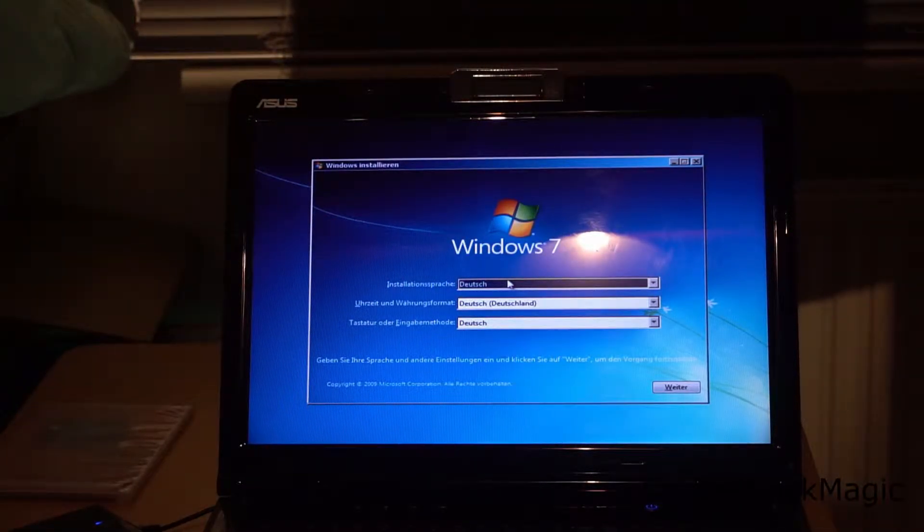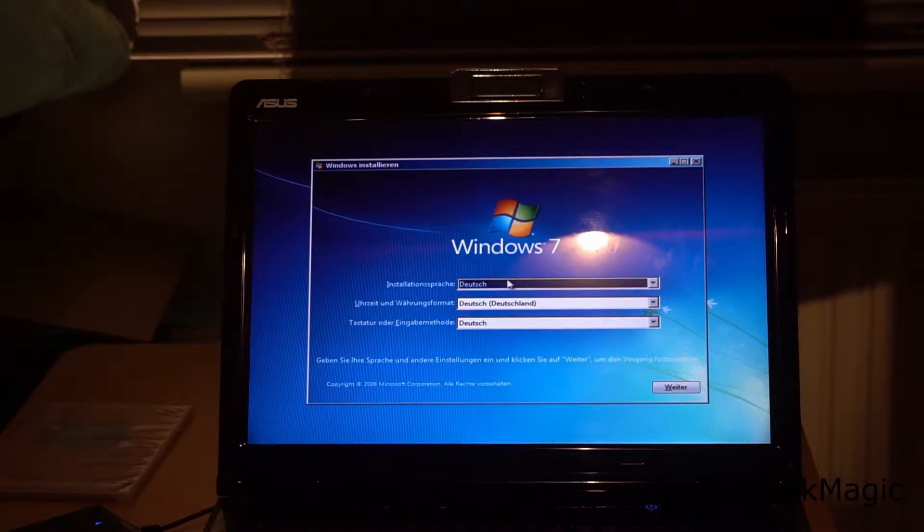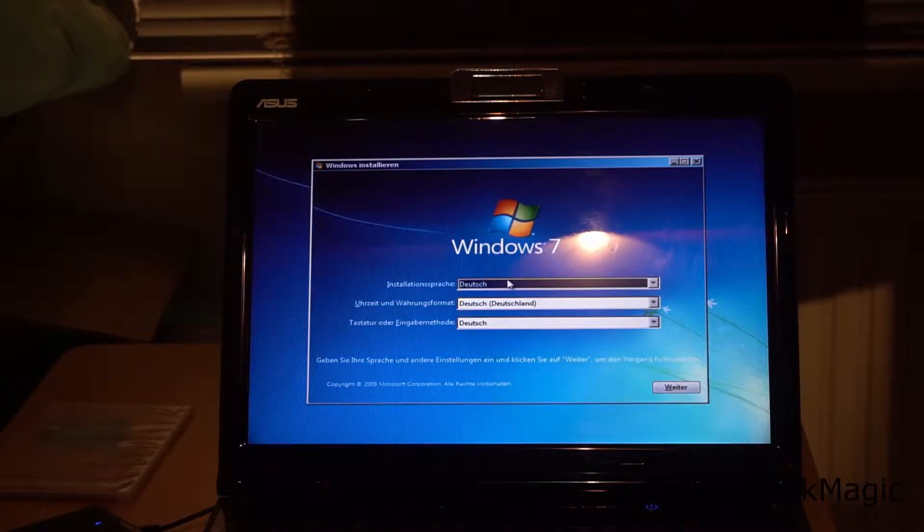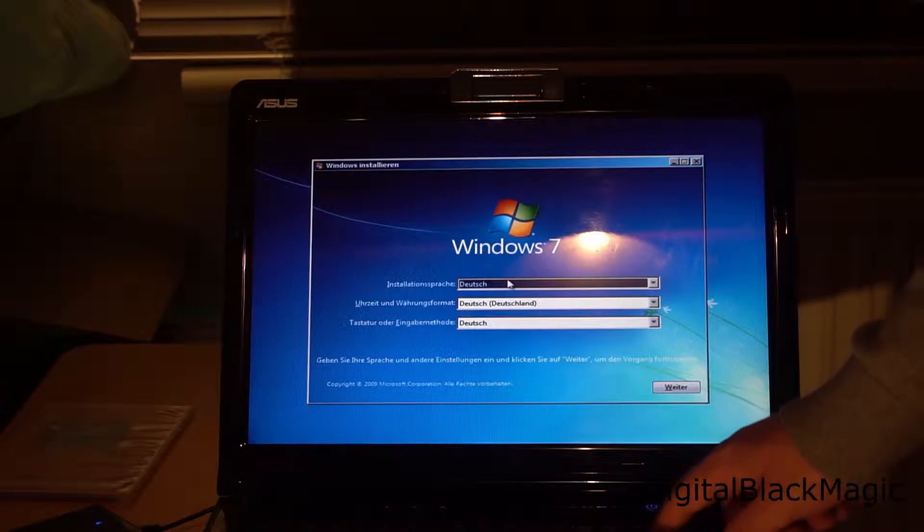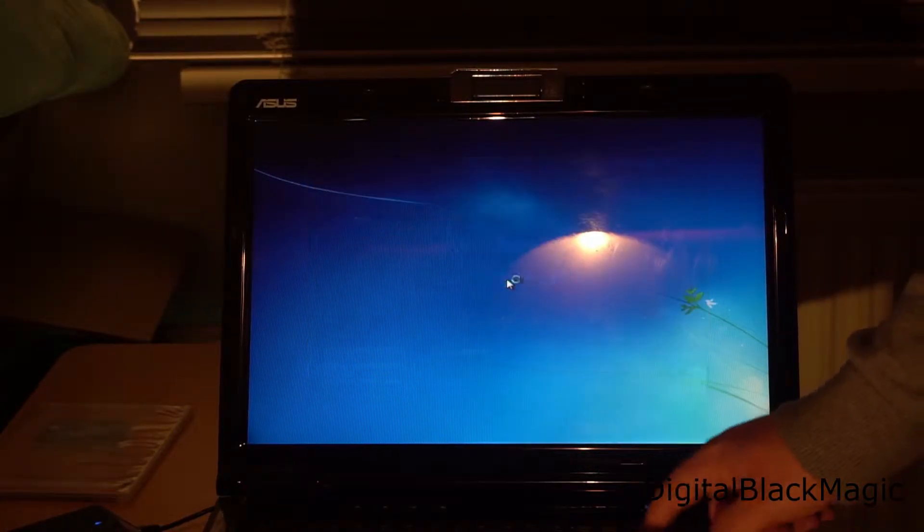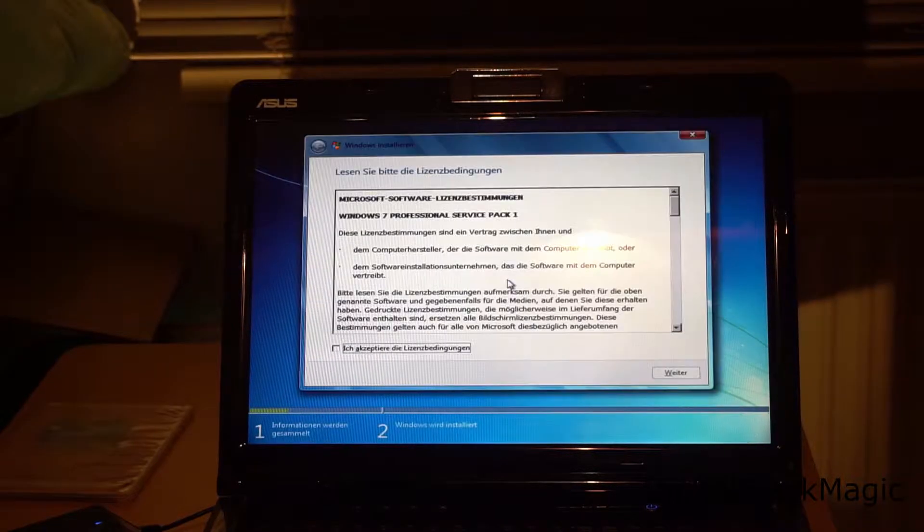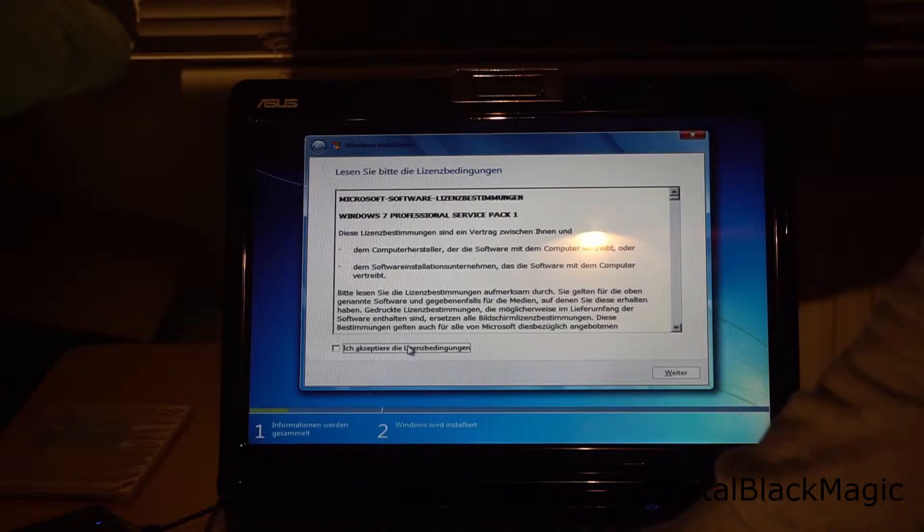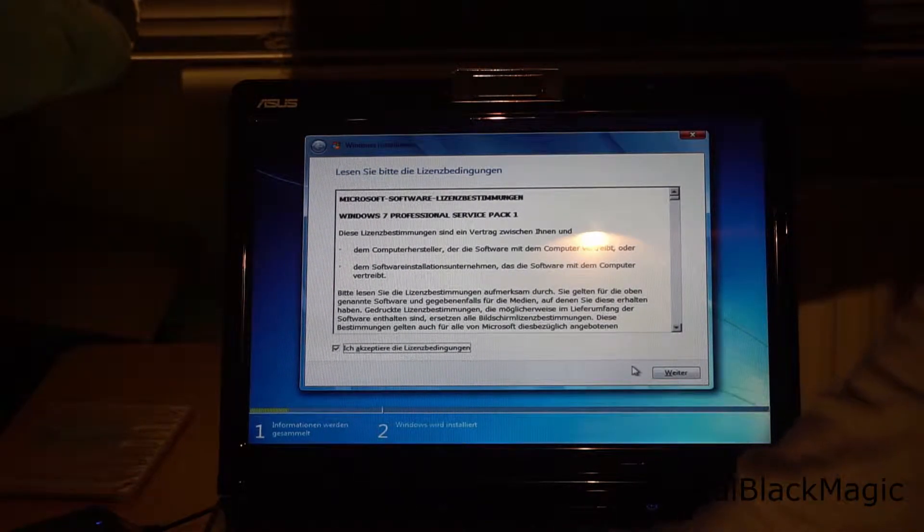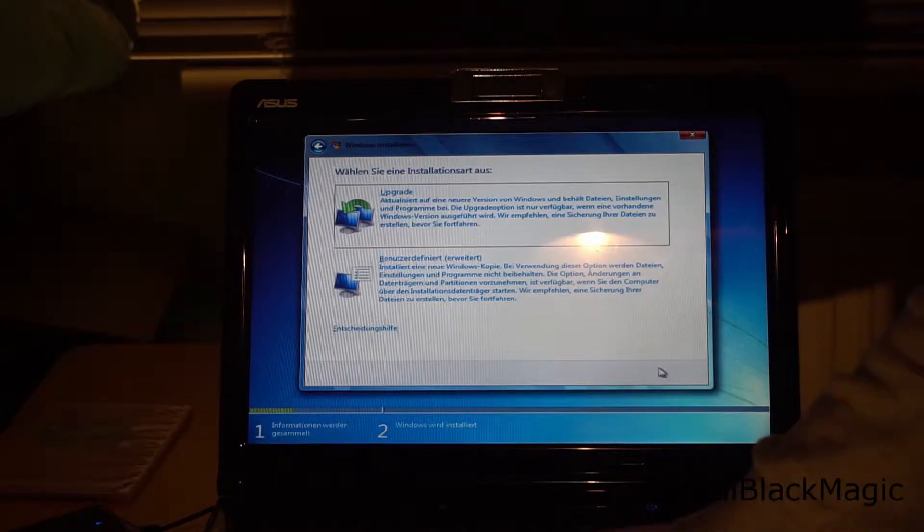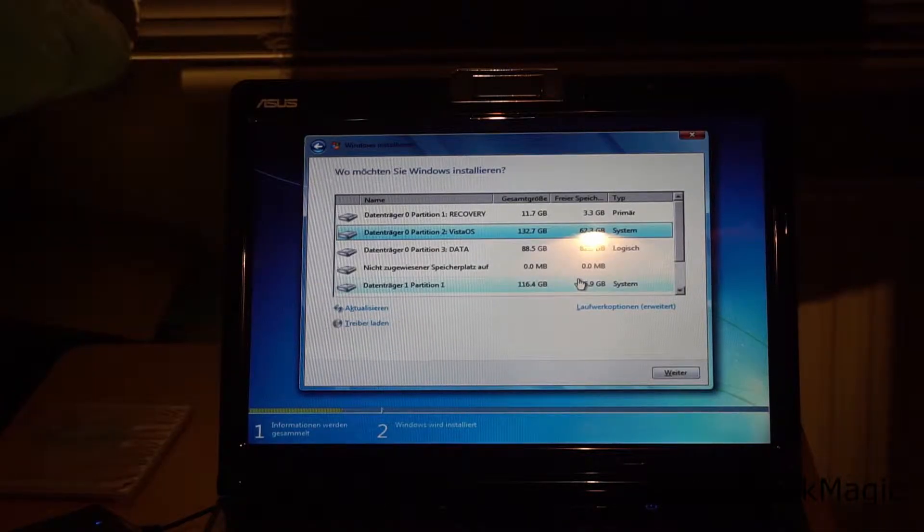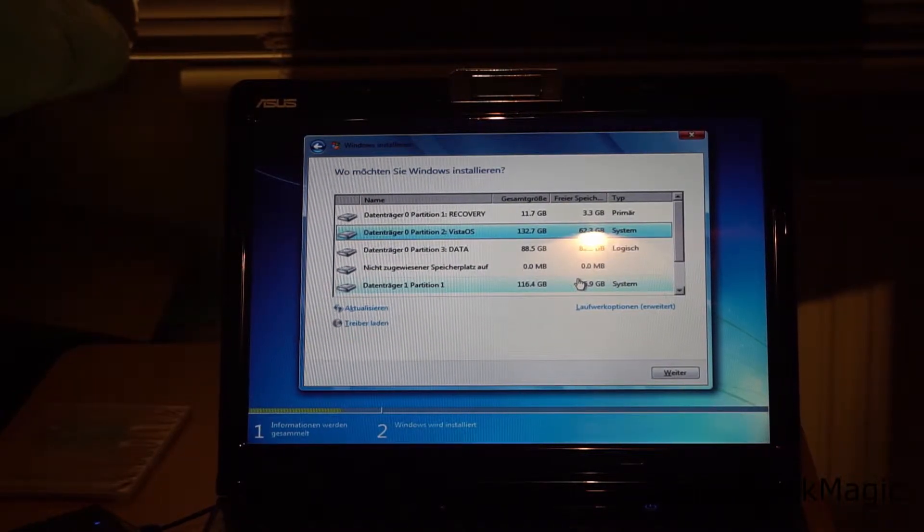We have the German options for the Windows installation. We just click continue which is weiter in German and then of course install now which is jetzt installieren in German. We will have to accept the license agreement and then I select the benutzerdefinierte installation which is user defined installation or custom installation. I select this because I want to install Windows clean onto the system.